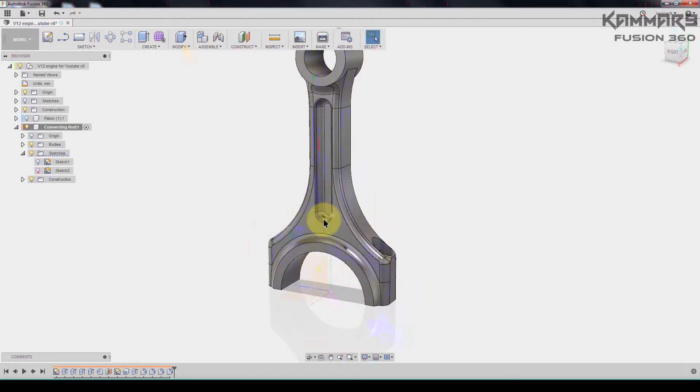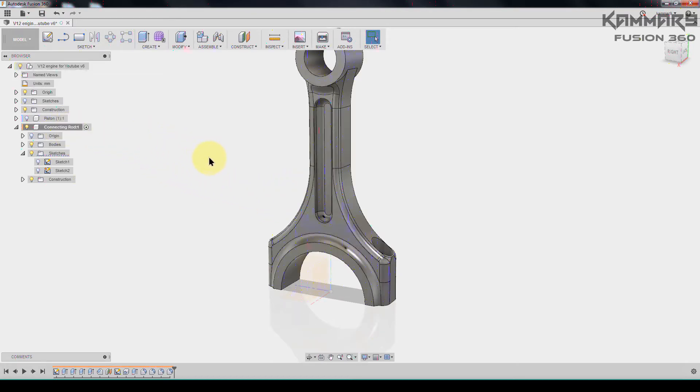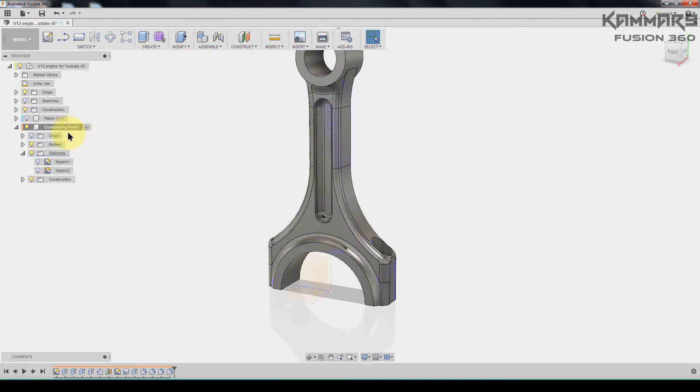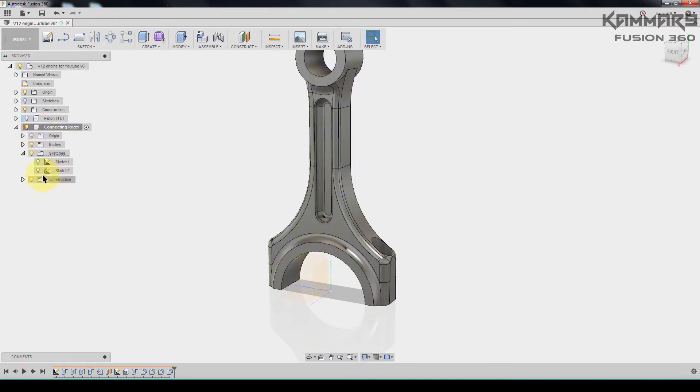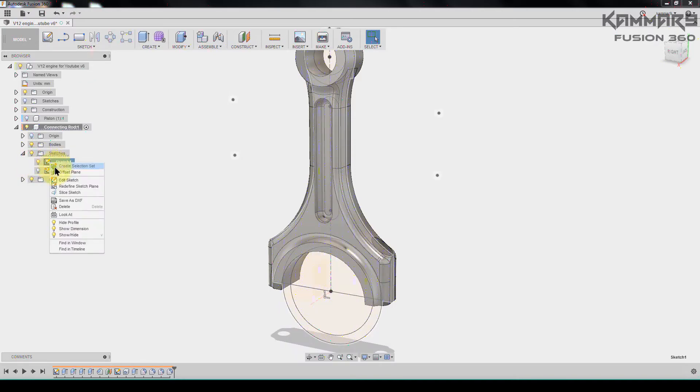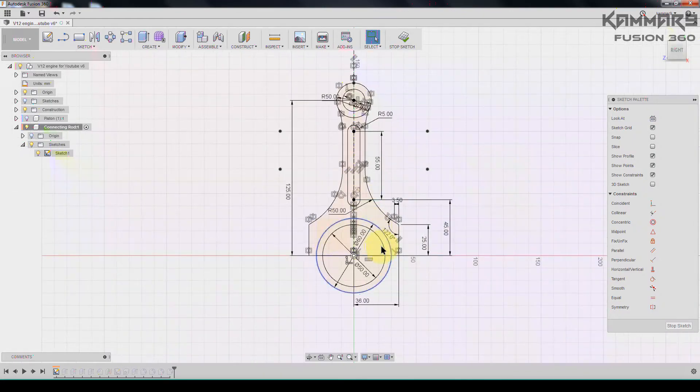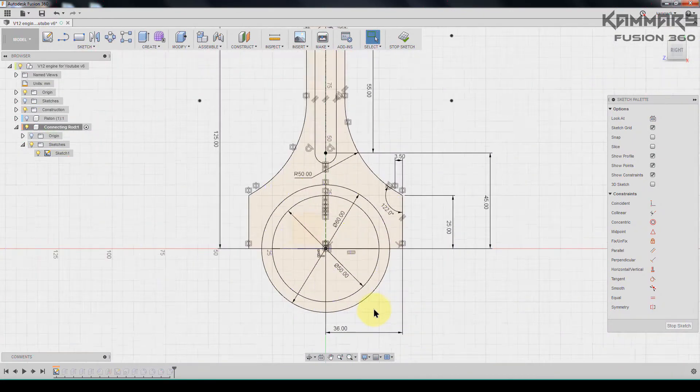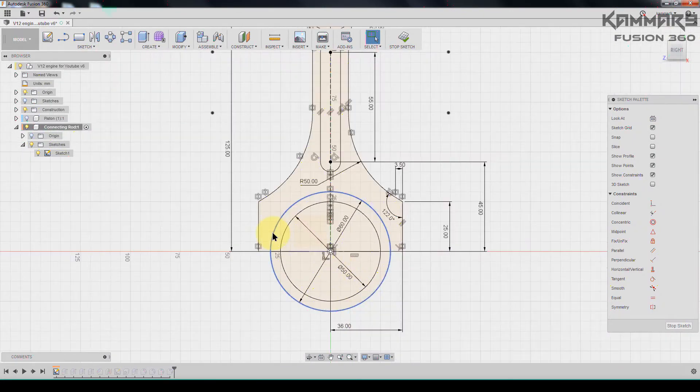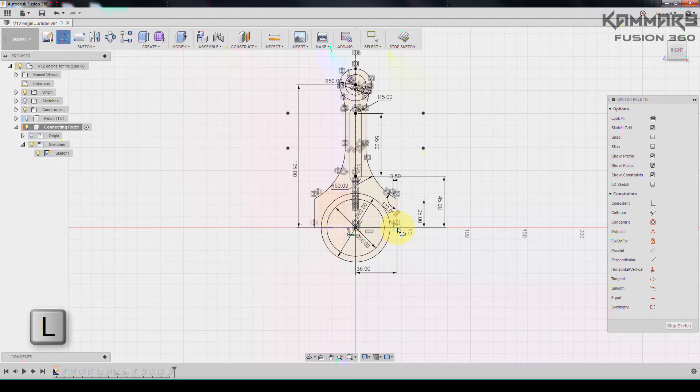To do this, I will show this sketch. I will edit this sketch and go to line, starting from here to here. This one has to be like this.